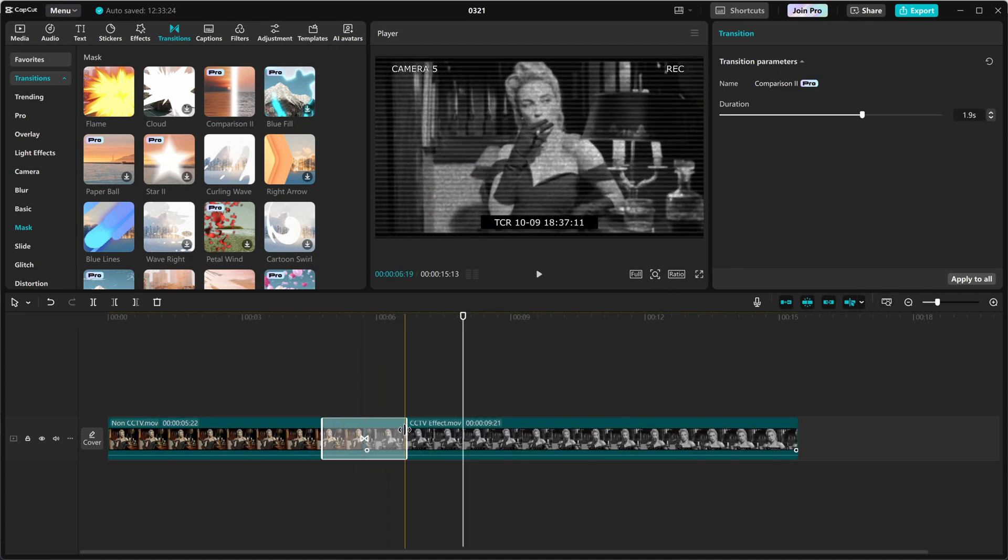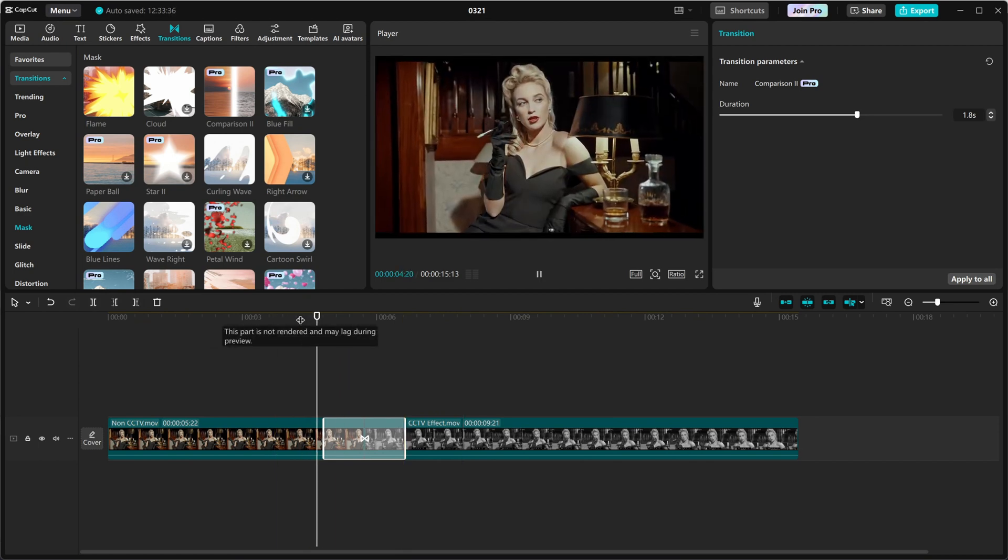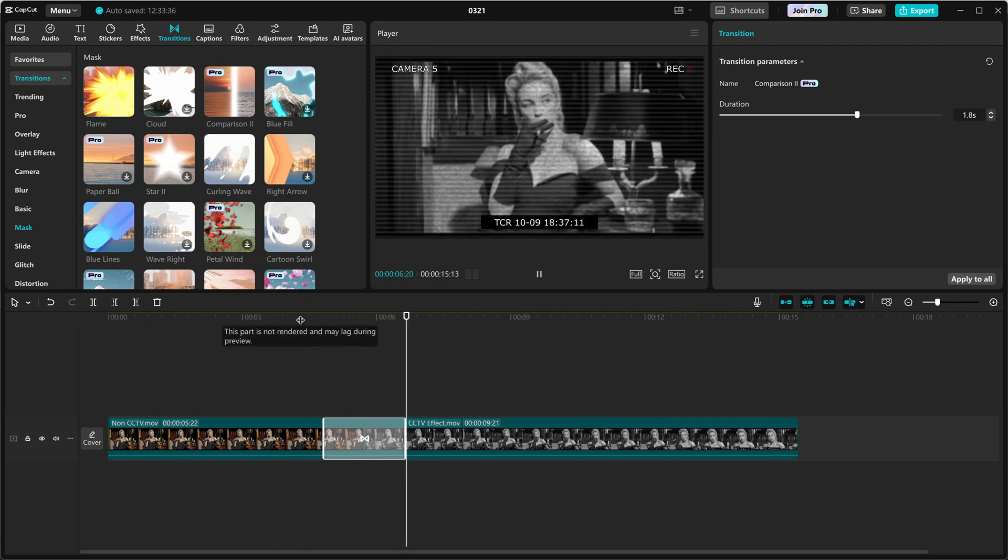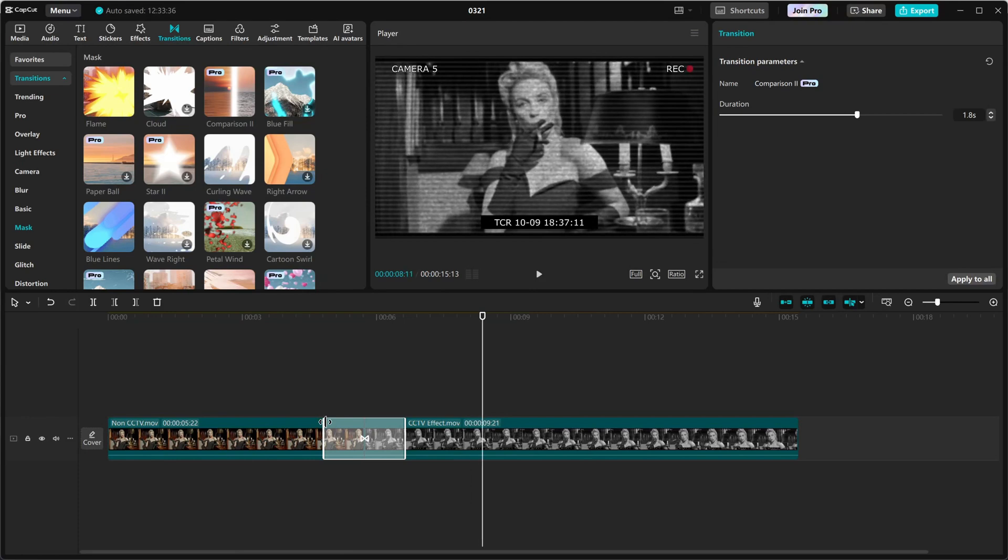the edges of the transition on the timeline to increase or decrease its duration. A longer transition creates a smoother effect, while a shorter one makes the change quicker.